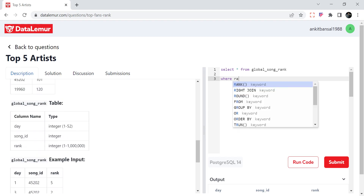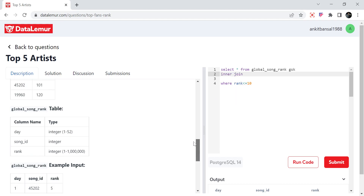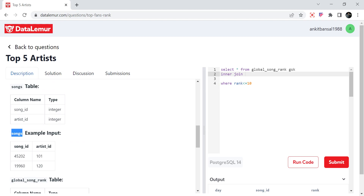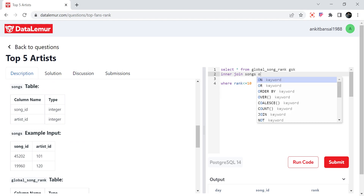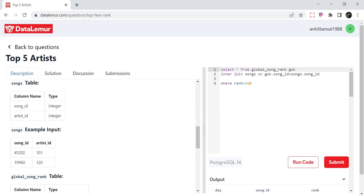The first filter is WHERE rank less than or equal to 10. Second, we need to get the artist ID as well, so I will join with the songs table. From the global song rank table aliased as gsk, inner join songs on gsk.song_id equal to songs.song_id. From this join we will get the artist ID. Let's select gsk.star and songs.star and run this.